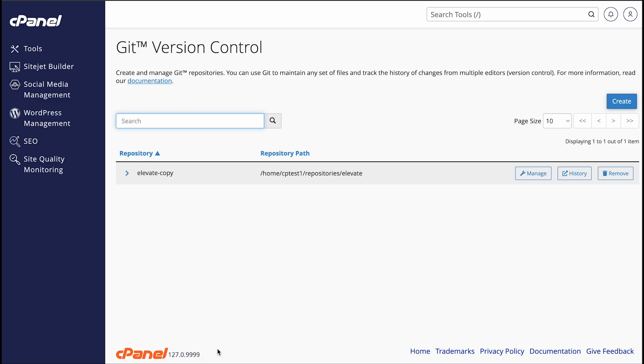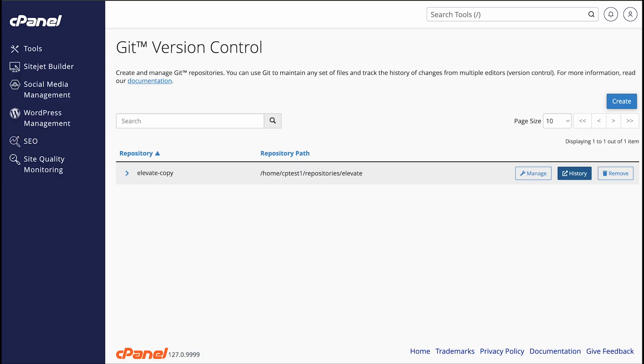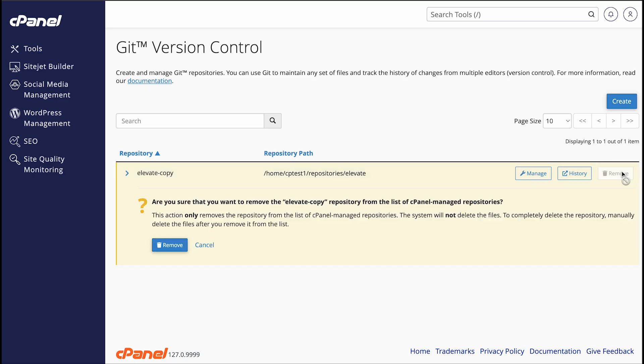You can click History to navigate to the GitWeb interface, which lets you view the repository's history and files. Or you can click Remove to end cPanel's management of the repository. If you click Remove and then click Remove again, you won't see the repository in the interface anymore, but the files will remain on your system. Since we don't want to remove the repository right now, I'll go ahead and click Cancel.